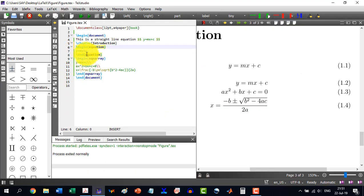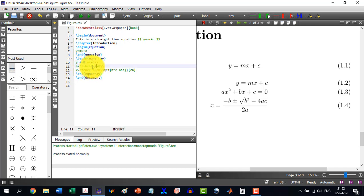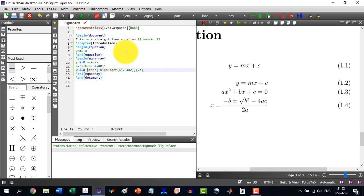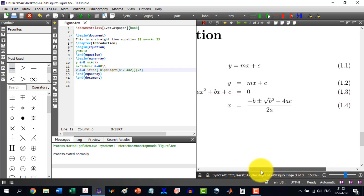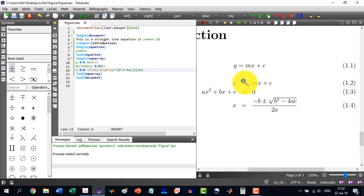So I add the ampersand (&) before and after each equals sign in all three equations, then build the document. You can see that the equalities are all aligned with each other — the equations are aligned from the point of view of the equality symbol.